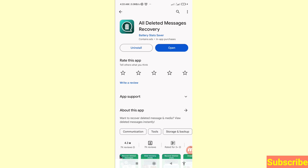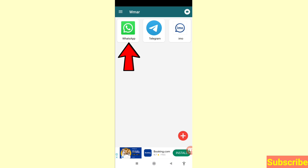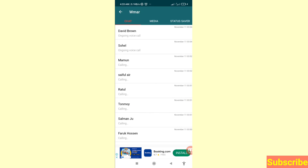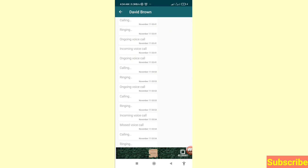Install the "All Deleted Messages Recovery" app and then open it. Click on WhatsApp and open WhatsApp. In this area you can see all your deleted WhatsApp call history recovered and restored. Open it and you can see all your WhatsApp call history.